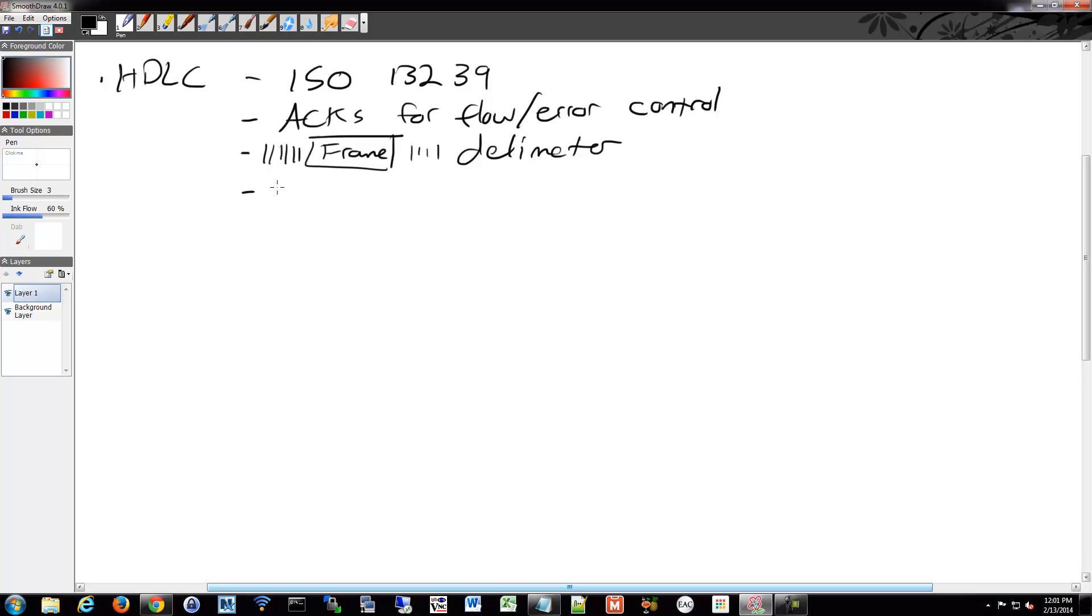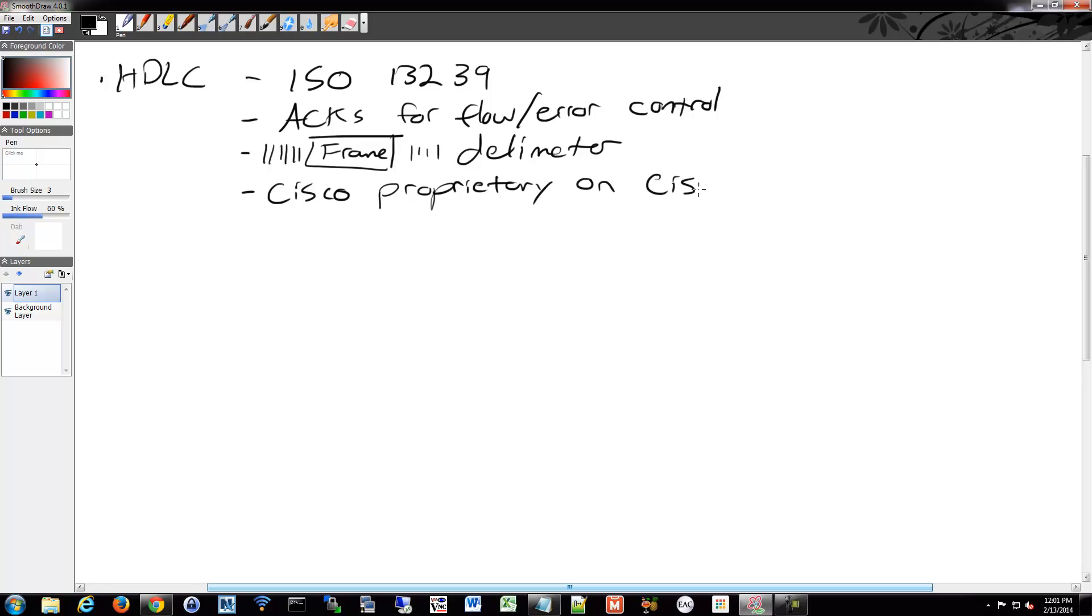And as I mentioned, the one that Cisco uses has some Cisco additions, so it's proprietary on Cisco. But specifically because it's an ISO standard, the actual HDLC standard alone is vendor neutral. Cisco suggests though, since you're using Cisco devices theoretically going through CCNA, if you're going to connect to other vendors, they recommend PPP.